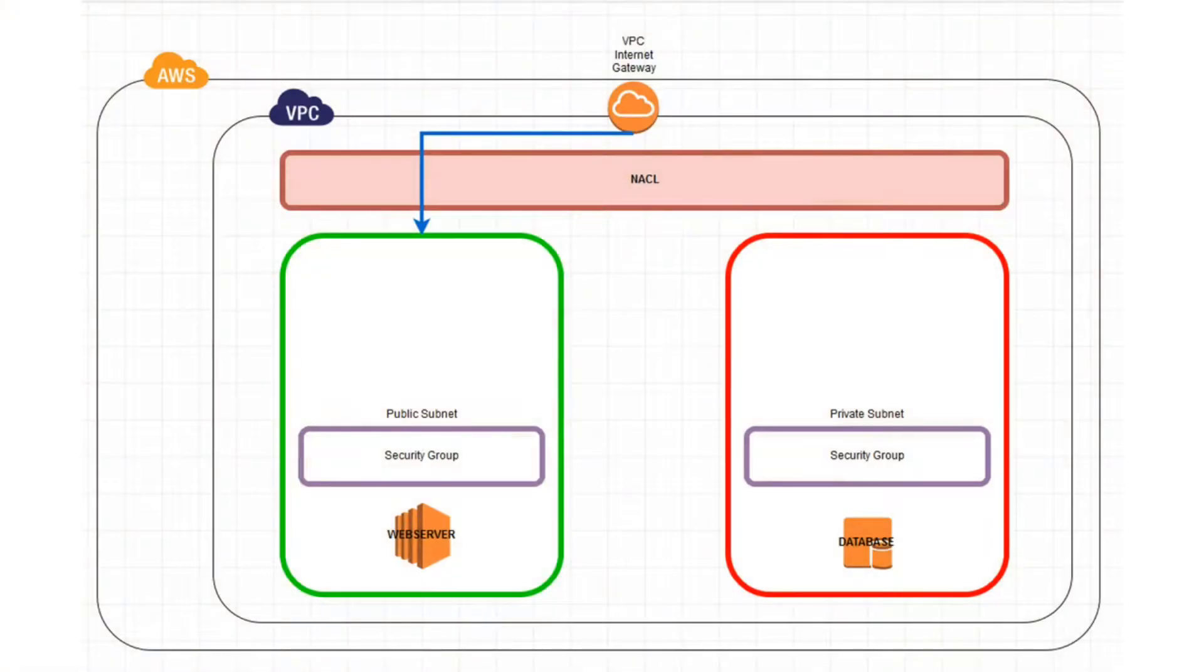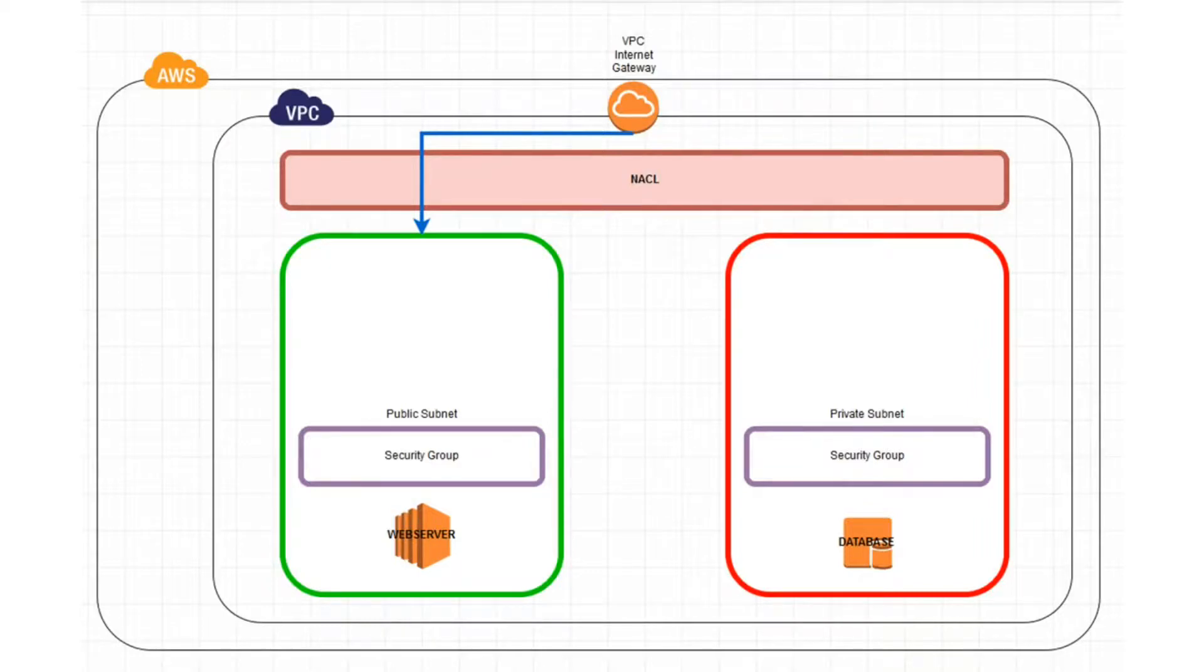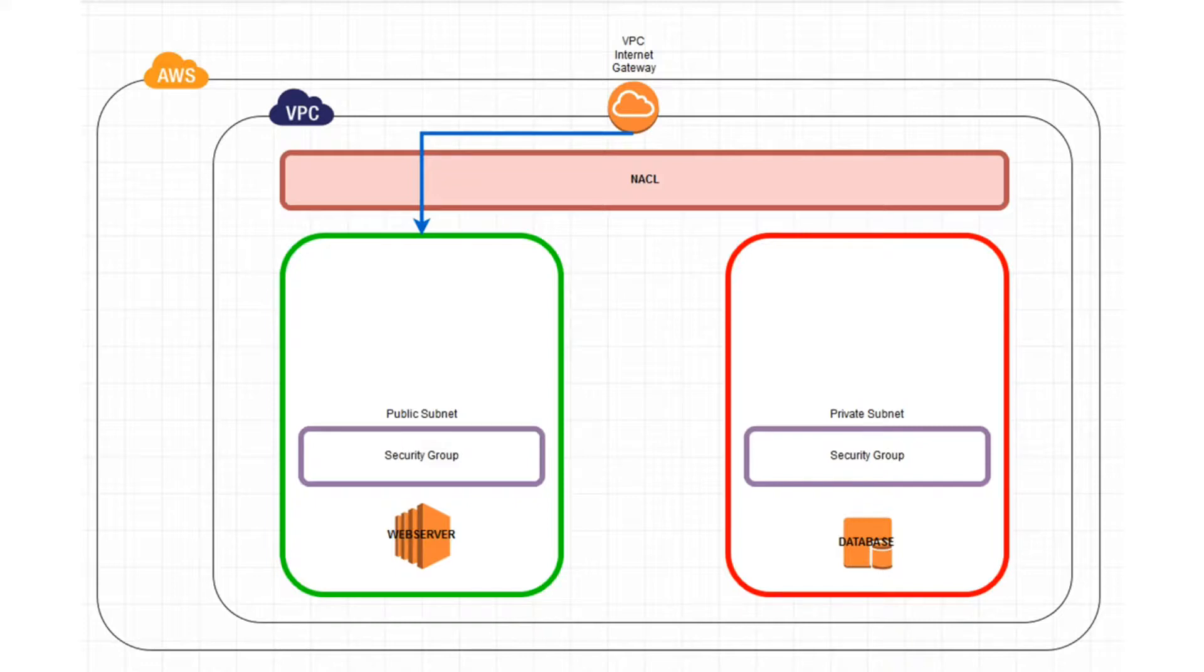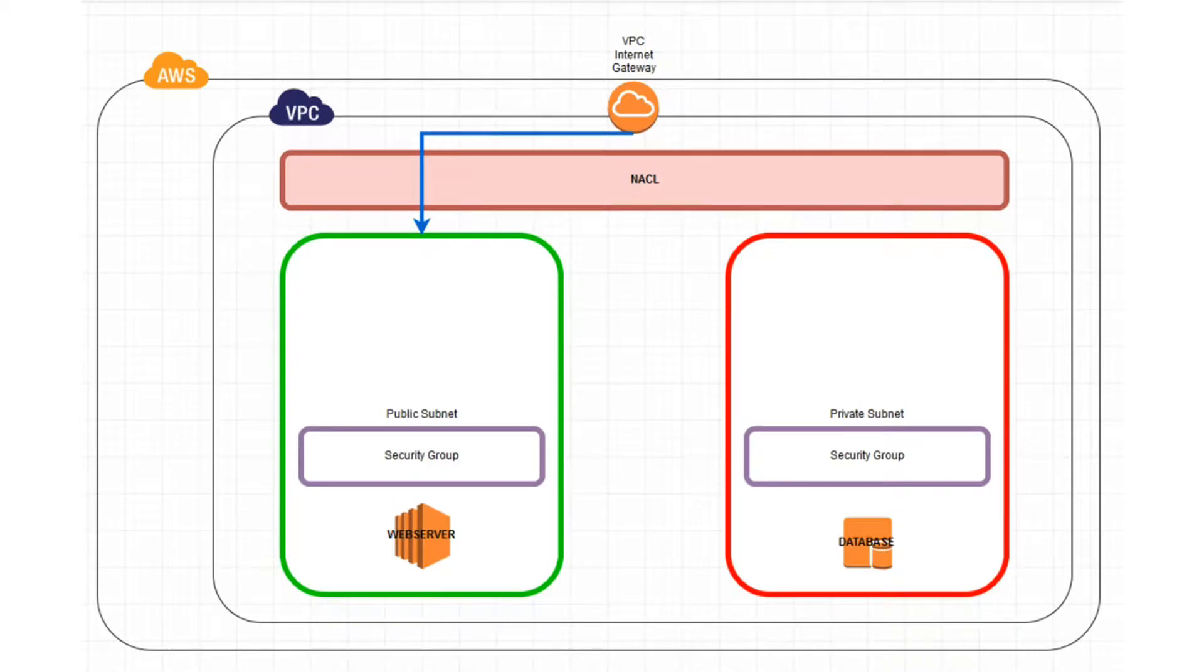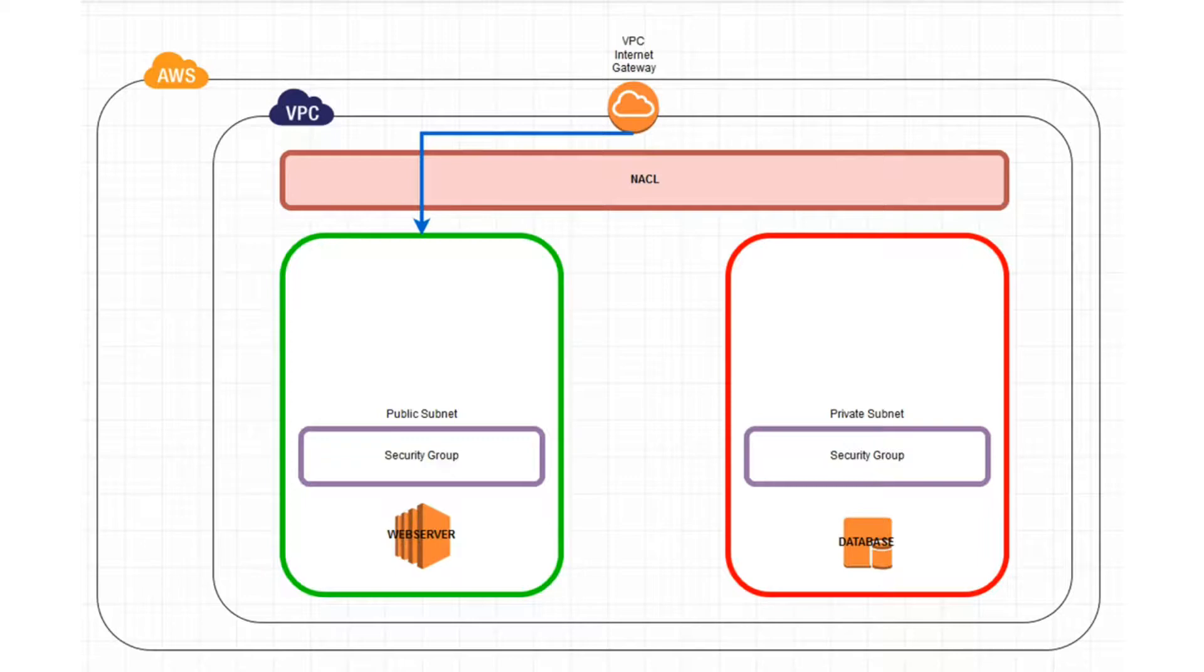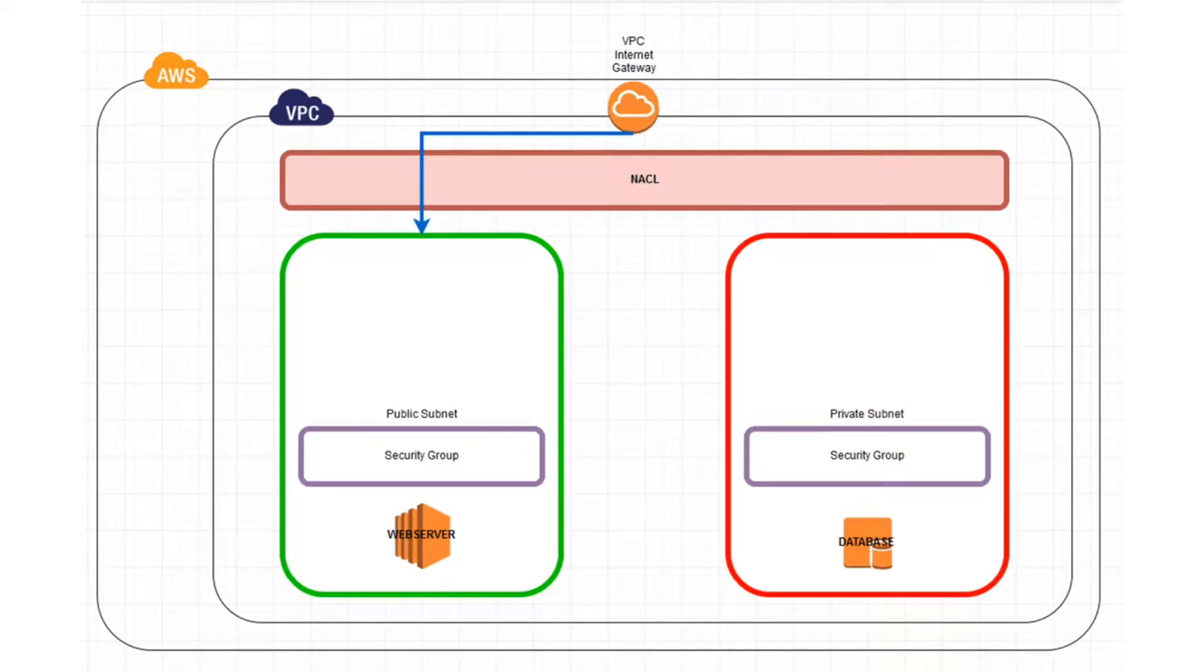This is what we have already built: a virtual private cloud in the AWS cloud environment. Within that VPC we have two subnets. One is a private subnet containing a mock database server behind a security group. The other subnet is a public subnet, which also contains a mock server, this time a web server, also behind a security group.